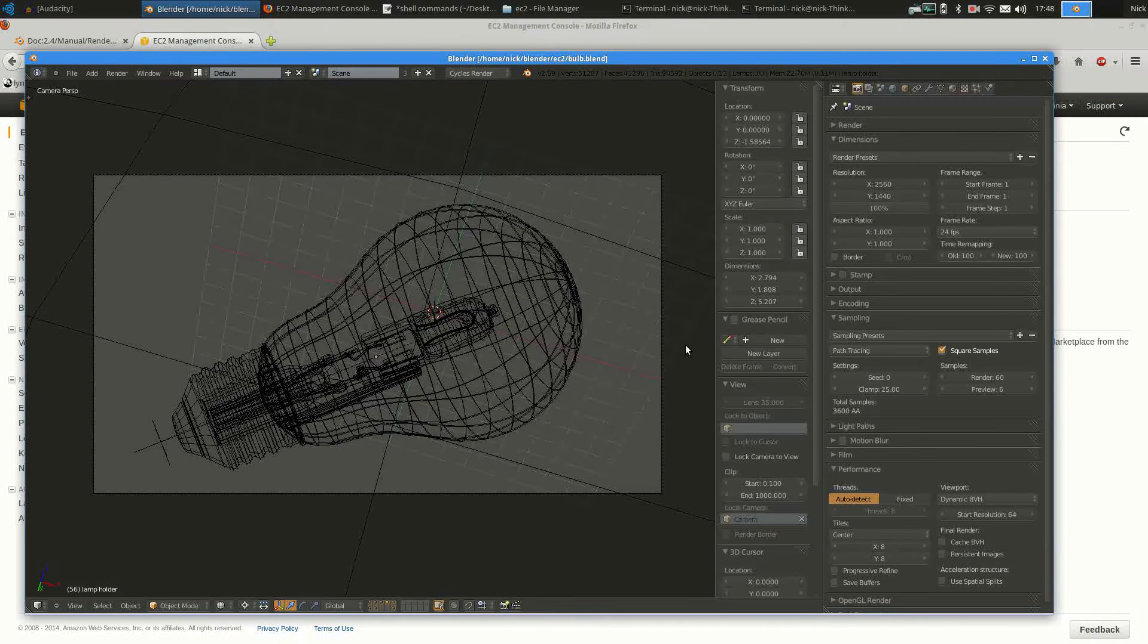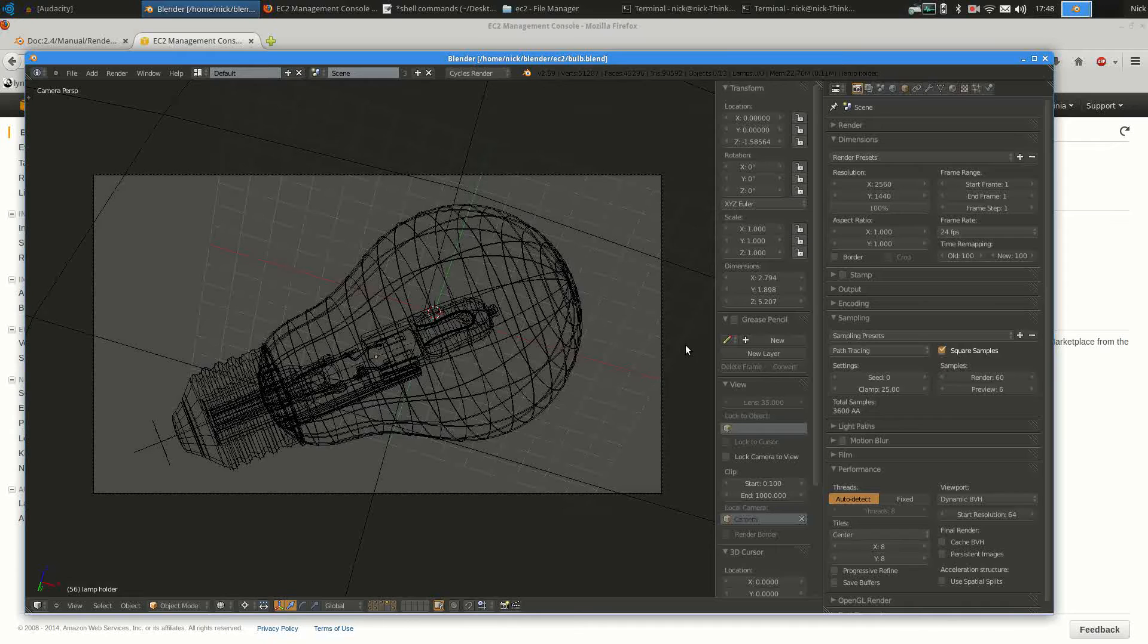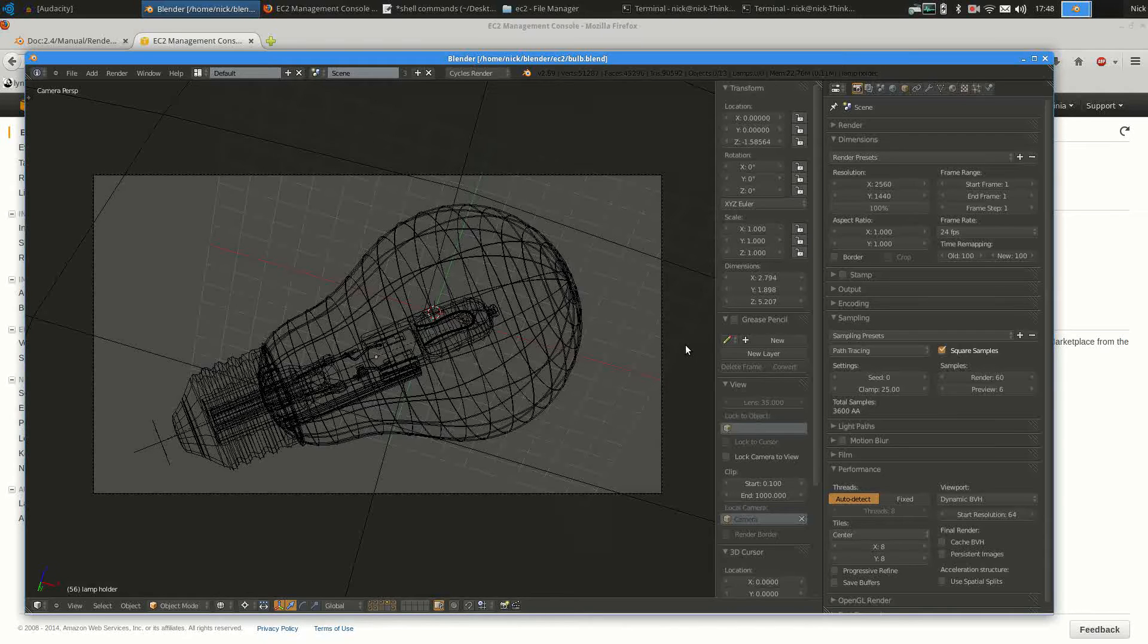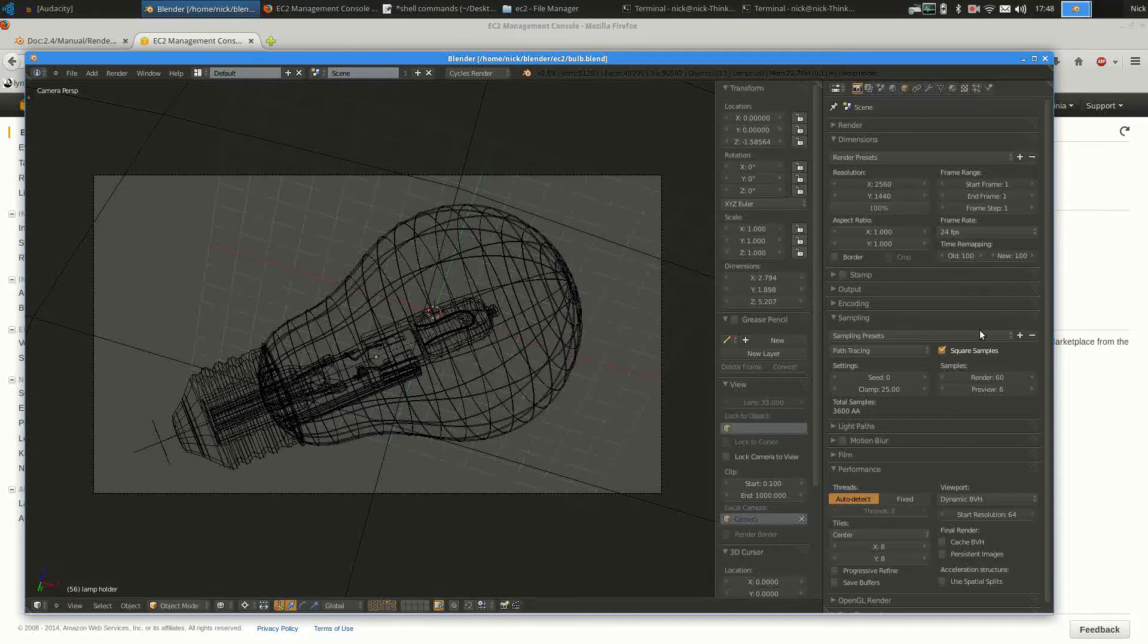In this video I'll show you how to set up and render a file on the Amazon Elastic Compute Service. First of all, you want to make sure that your Blender file is exactly as you want it.